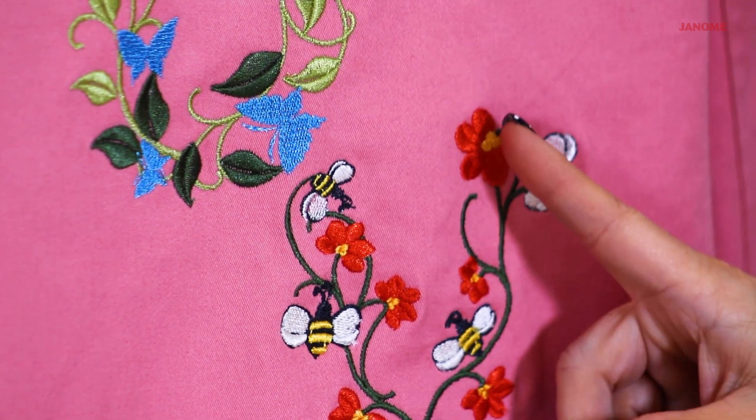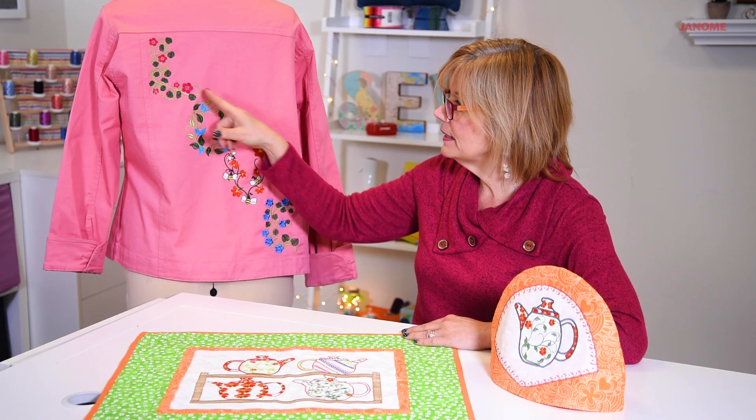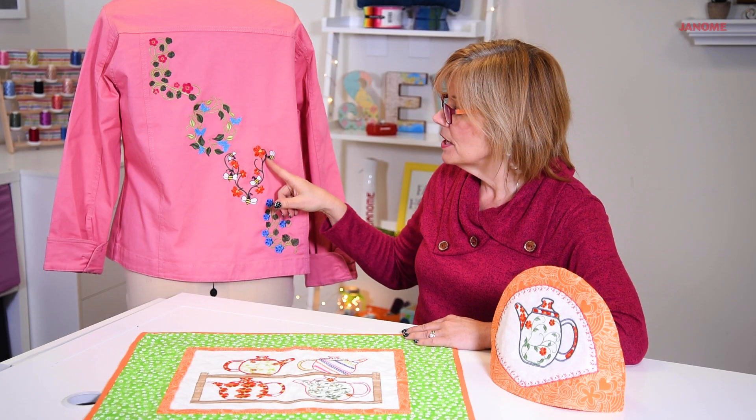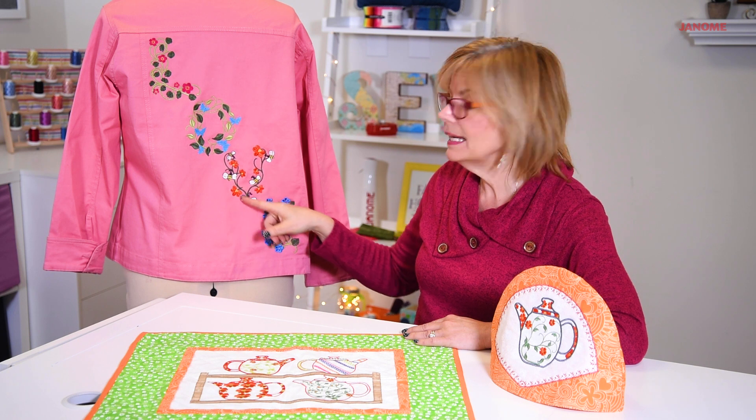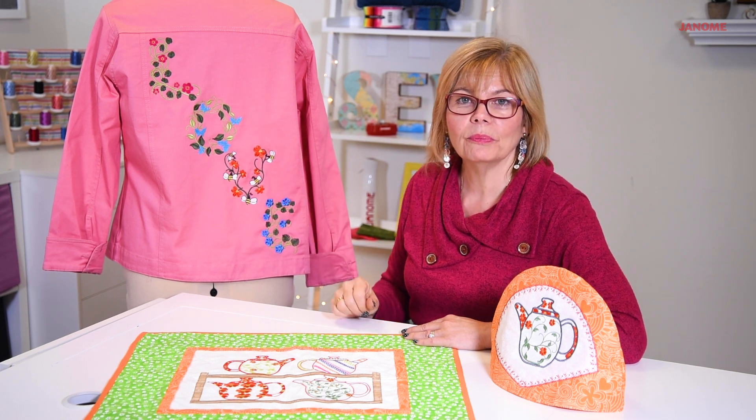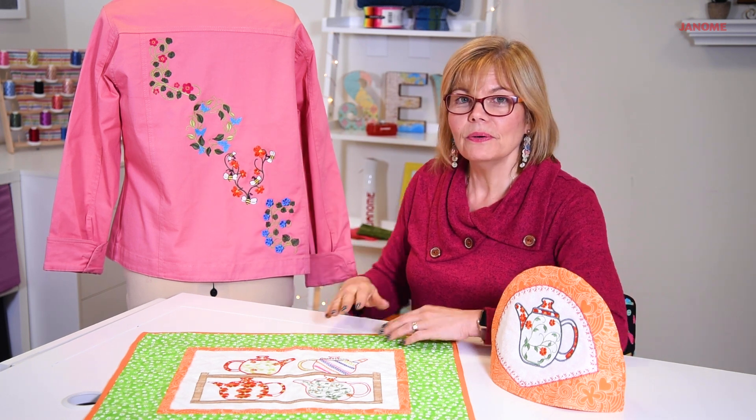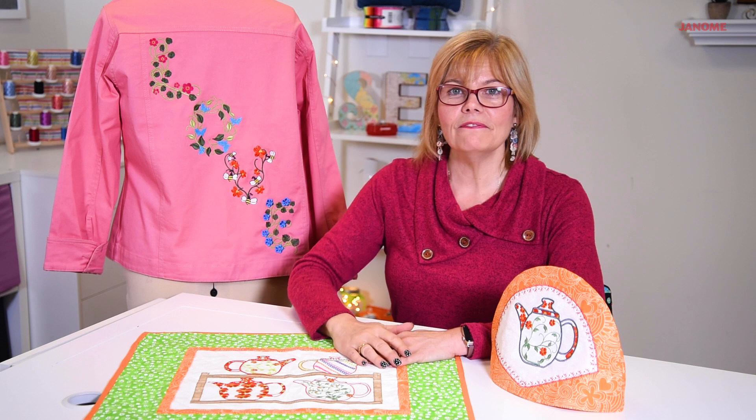So besides the florals, the butterflies, the leaves, and the flowers, you can bring in a design and make it more personal to what you want to do. So we'll cover this in the video. So why don't we get started?